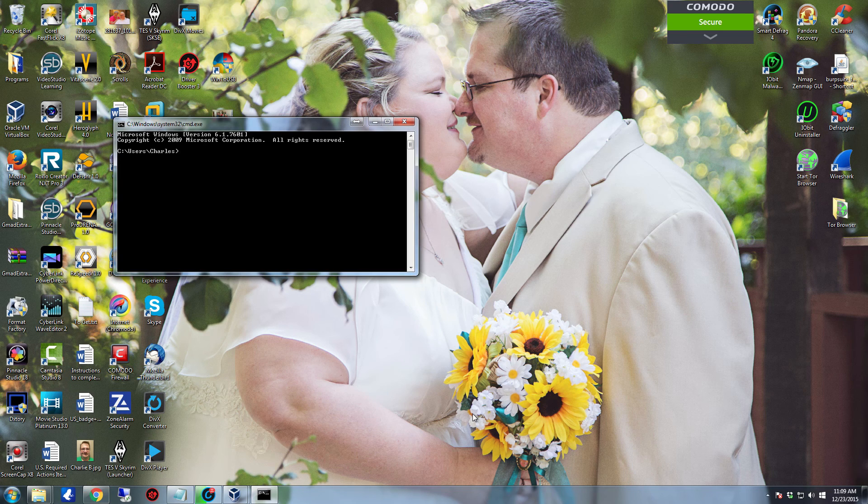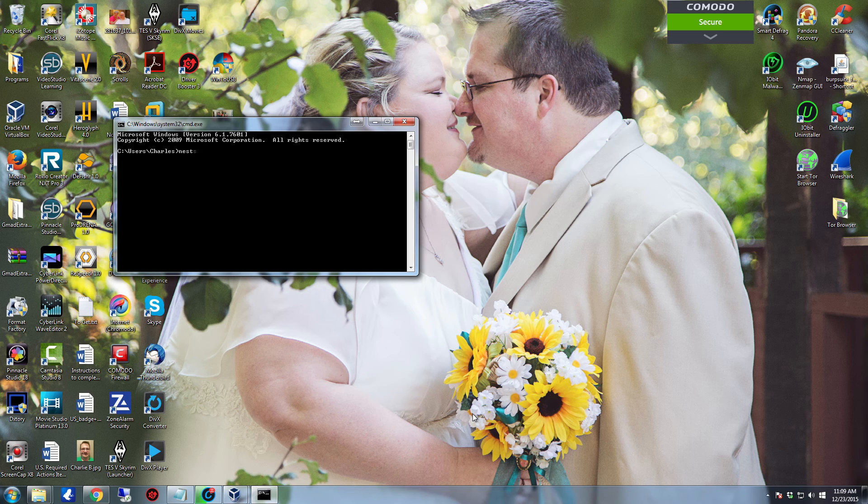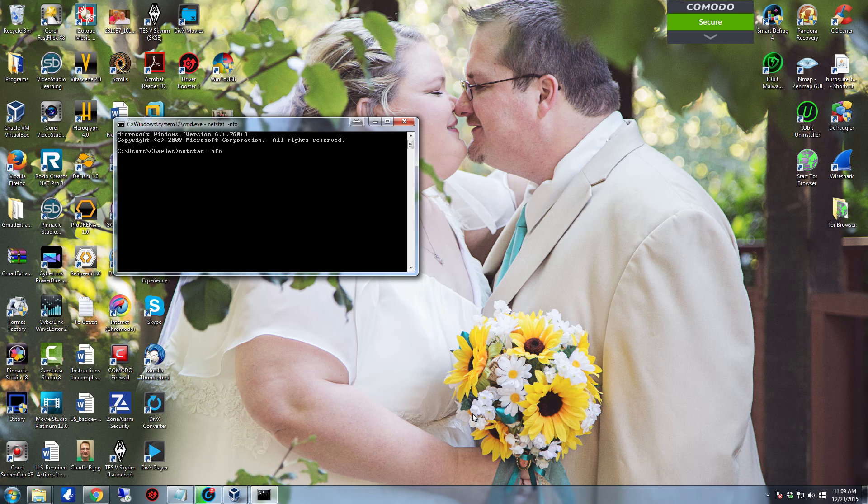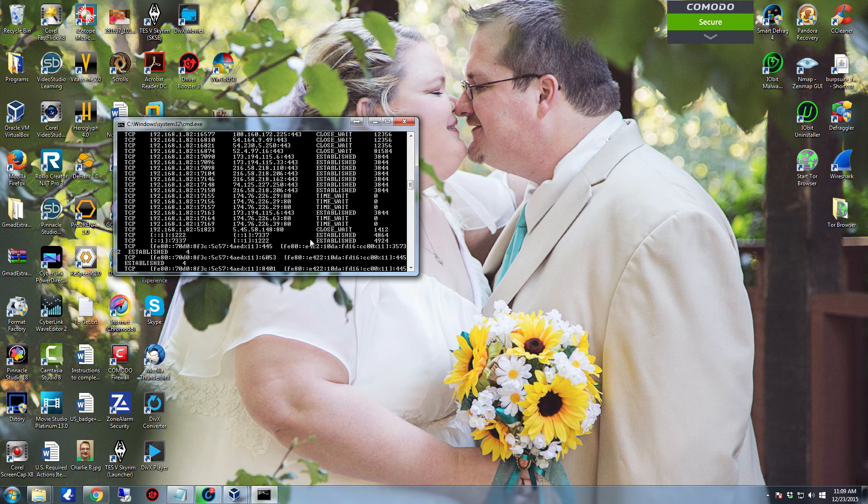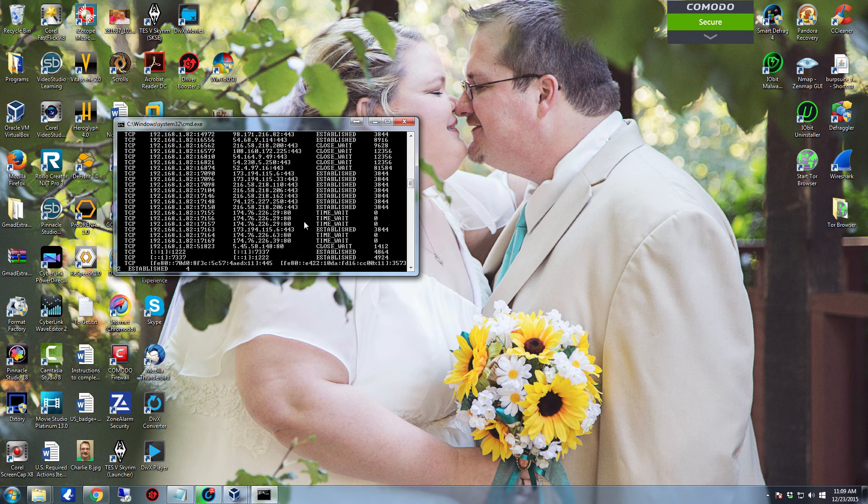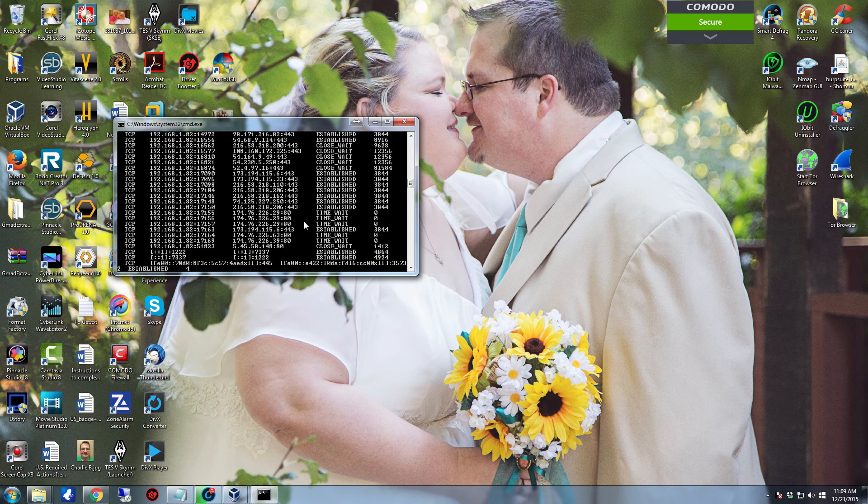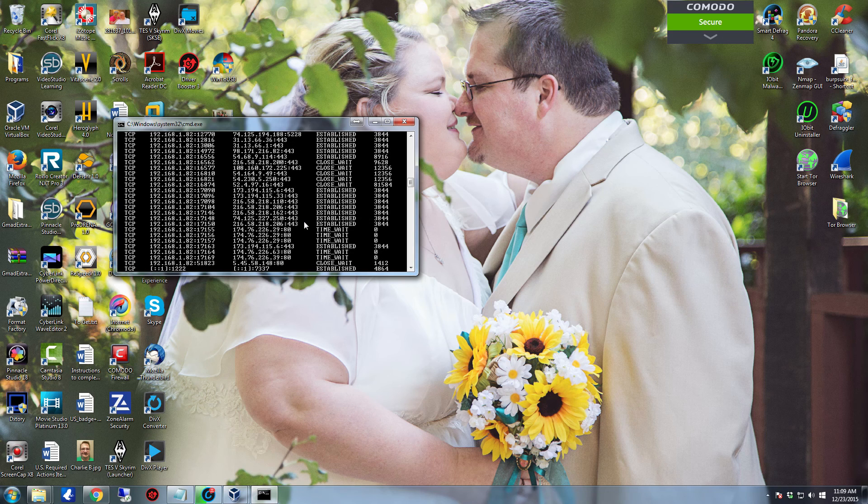So what we're going to do now is type in netstat -nfo and this will give us a list out of what's connected to the system. Now out of this we're going to pick an IP address.